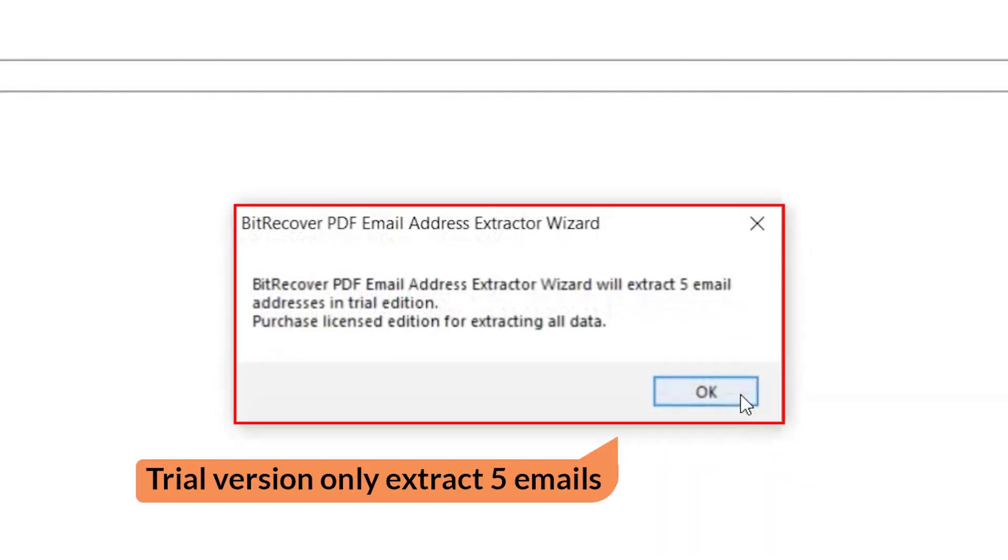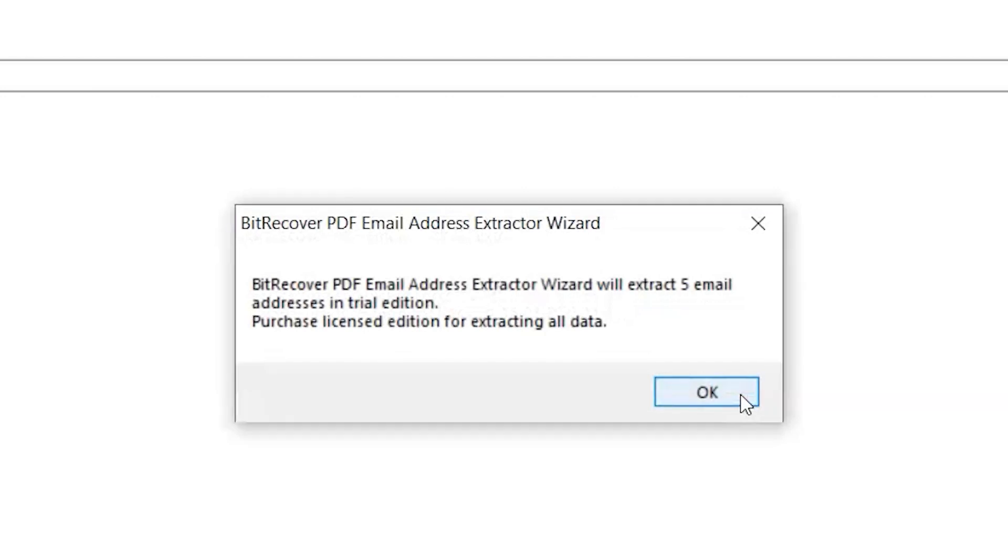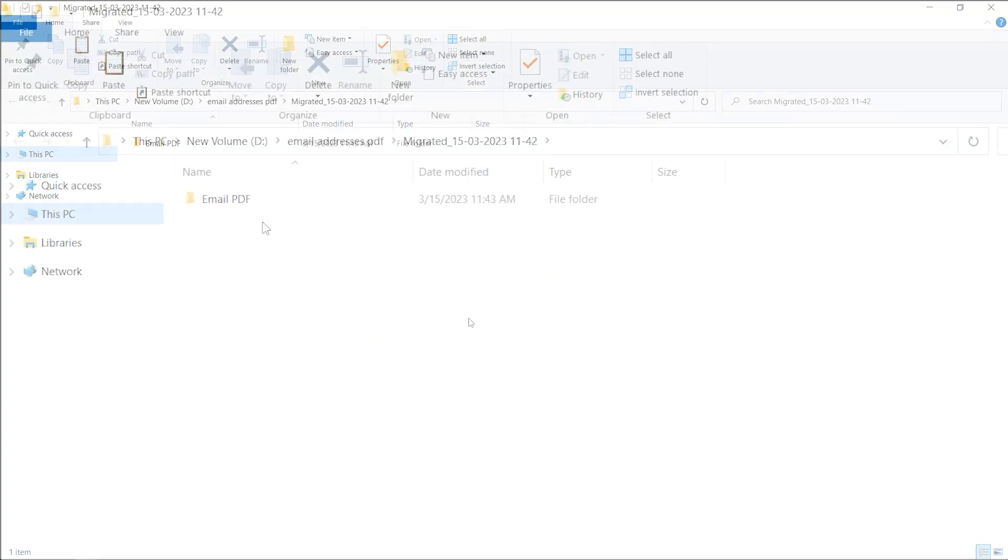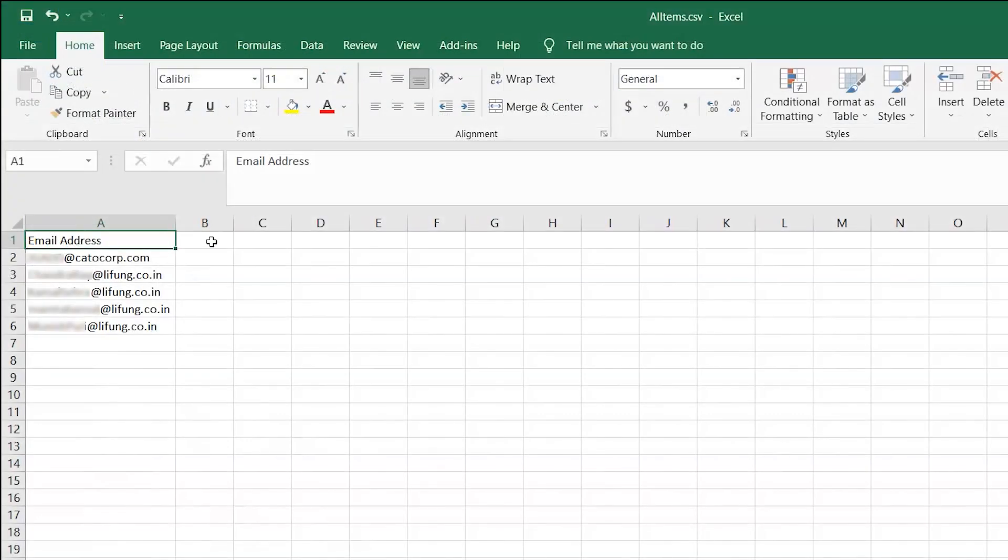PDF Email Address Extractor will extract only 5 emails in the trial version. Click on the OK button. Here is the resultant CSV file.